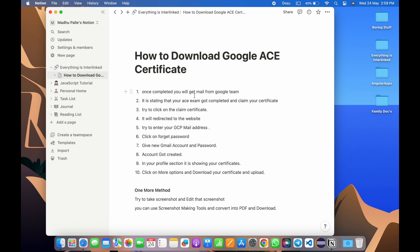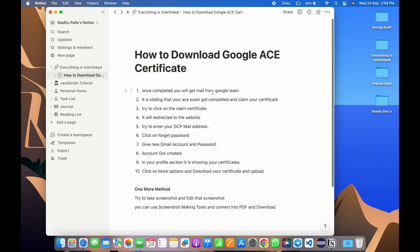Once you complete, you will get mail from Google team stating that your exam got completed and you need to claim your certificate. After writing the exam, for two to three days you'll receive this confirmation mail stating that your exam got cleared. Then you need to claim your certificate from that mail.